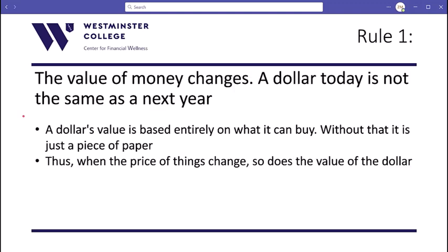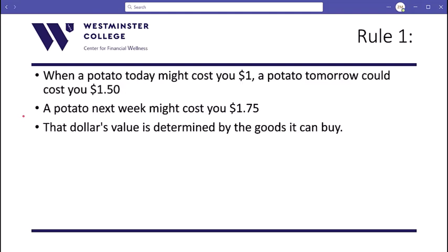The value of money changes — dollars today are not the same as dollars next year. A dollar's value is based on what it can and can't buy; without that ability to buy things, it is just a piece of paper. When the price of things change, so does the value of the dollar. For example, today a potato costs a dollar, tomorrow it costs $1.50, next week maybe $1.75 because demand is increasing and supply isn't meeting it. If $2 used to buy two potatoes but now only buys one, the value of that dollar has changed.